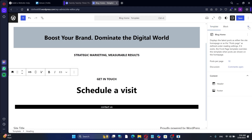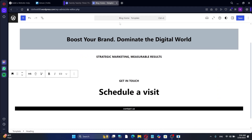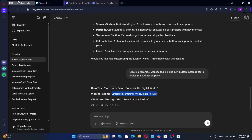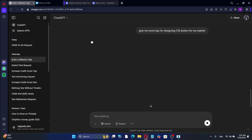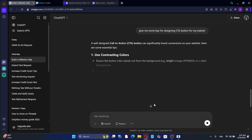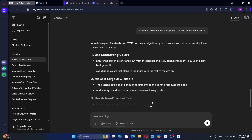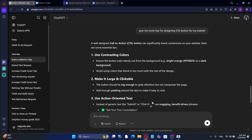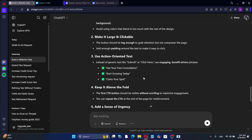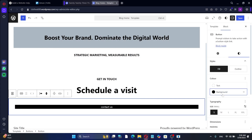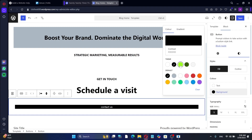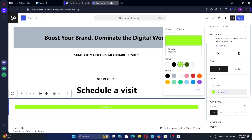However, the current design does not stand out enough. I will ask ChatGPT for call to action button design tips. ChatGPT recommends using contrasting colors to make the button more visible. I will apply this advice by changing the button's background to green and the text to black.